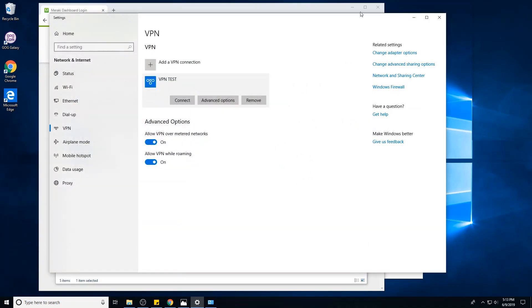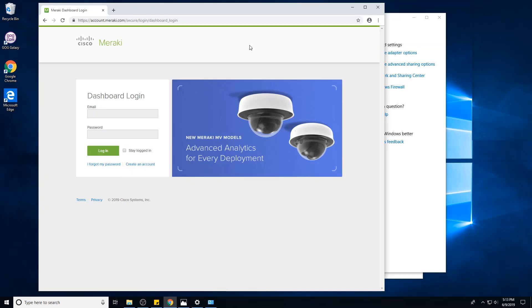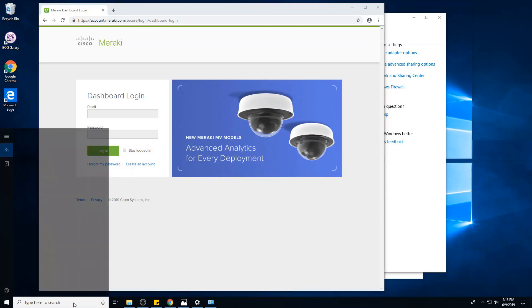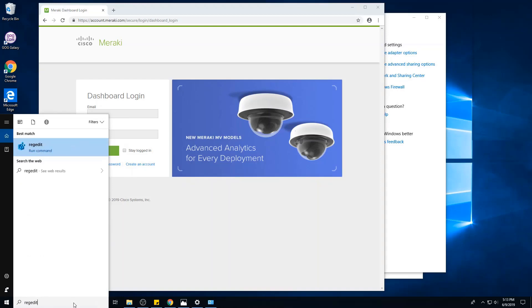Next error is error 809. So this relates to an issue with clients connecting from behind a NAT device. So maybe a NAT firewall, a NAT router, which may be sending out traffic that the Meraki VPN does not recognize or when it tries to send traffic back, it doesn't make sense. You can't connect. So to fix this, you will have to create a registry entry. So regedit.exe.